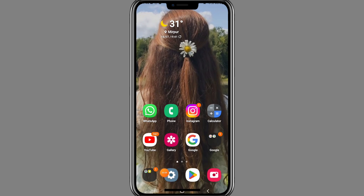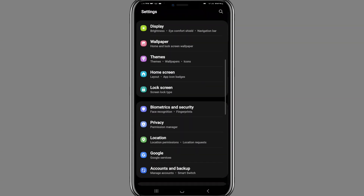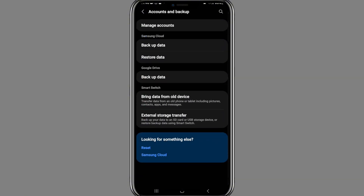Launch your phone's Settings app. Once you open it, scroll down and tap on the 'Accounts and Backup' option. The Accounts and Backup page will pop up.